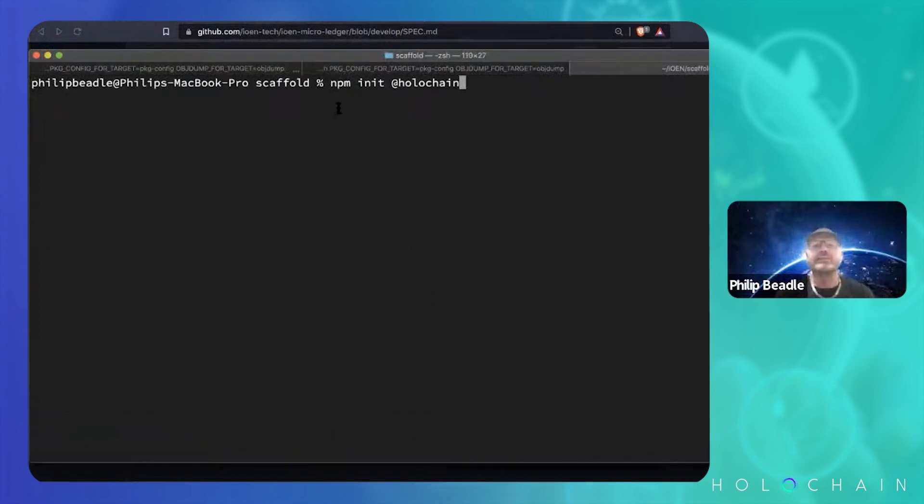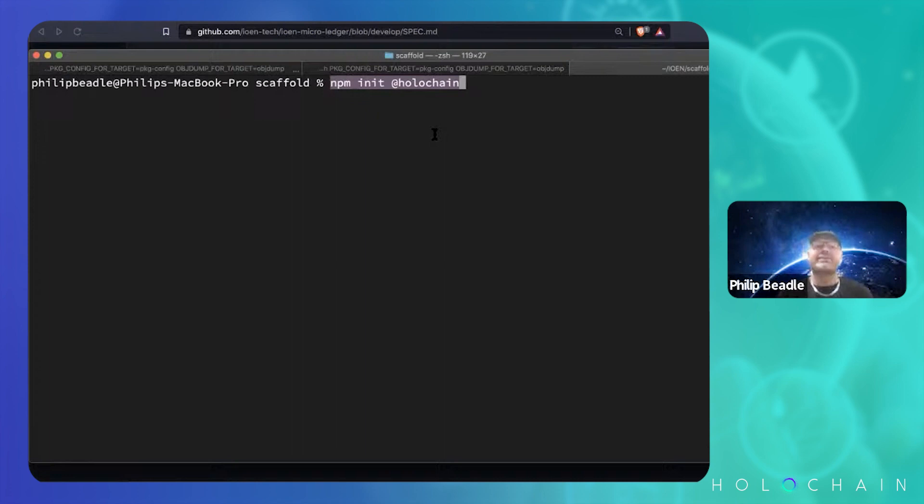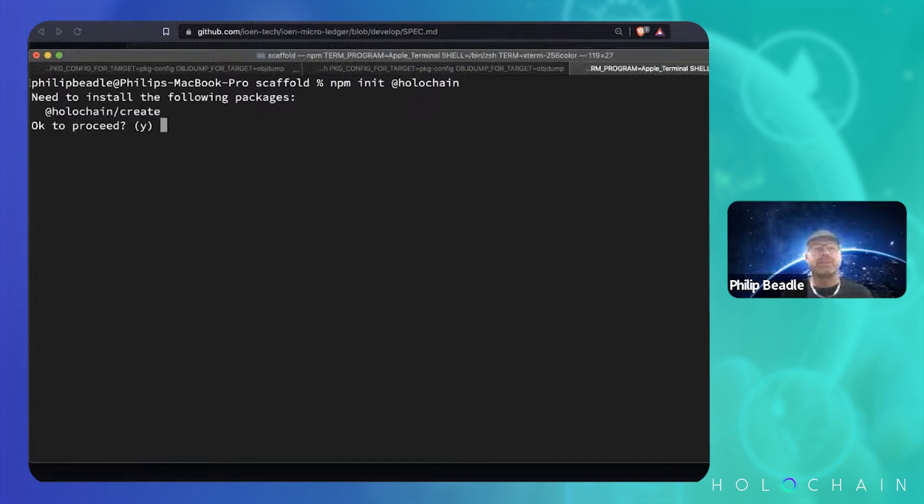You literally just write this. You did nothing installed. You can literally, if you've got NPM installed, which every developer has, you can go NPM init Holochain and press return. There you go. Let's proceed with that.